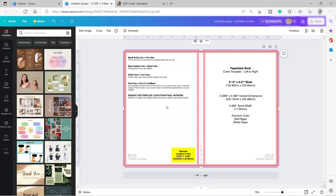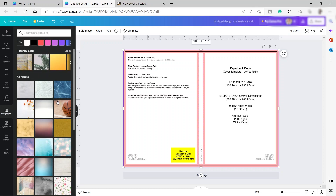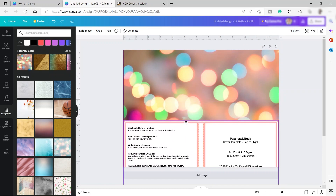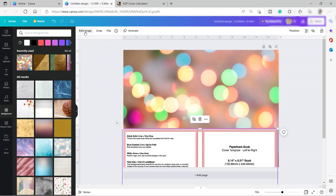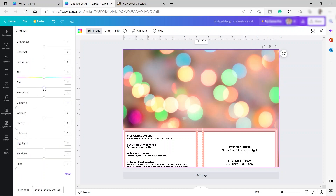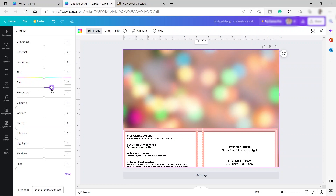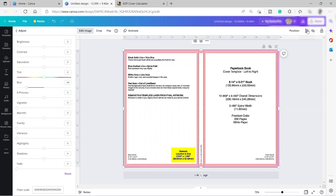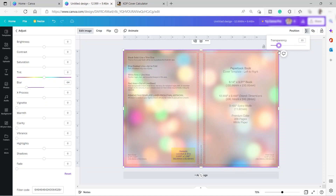The first thing I will do is add a background. Go to the background section and choose one you like — I'll use this one here. It gets added under the template, so drag the template back on top. Then click edit image, see all, and make it blur. I'll also adjust the transparency of our template so we can see the background while keeping the template visible as a guide.